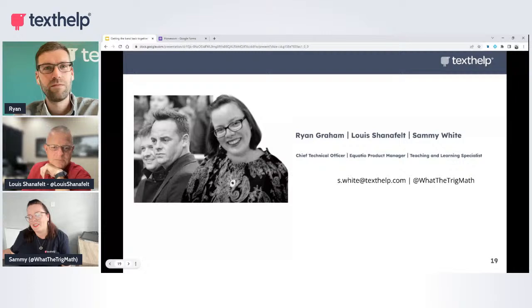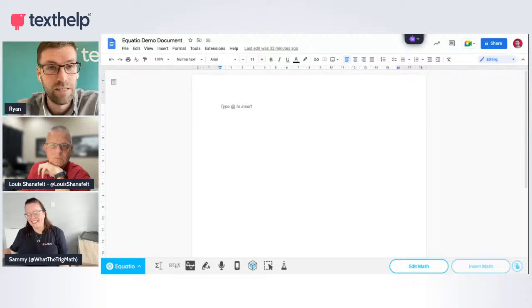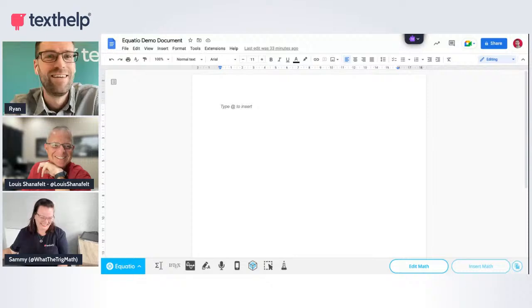My name is Sammy, I'm just here to run the buttons today. I'm going to hand over to Ryan now, who's going to share his favourite bits of EquatIO. I didn't really know how to take the Ant and Dec remark until you used the word 'legends' — in which case I'll take it as a positive. And seeing as Louis is a lot taller than me, I think we can easily work out which one's which.